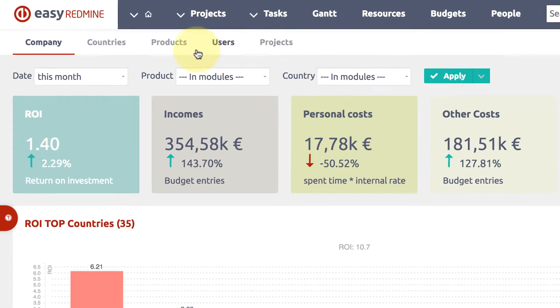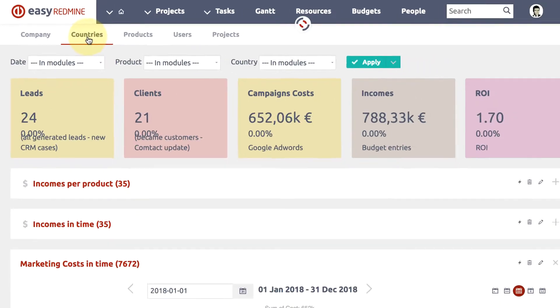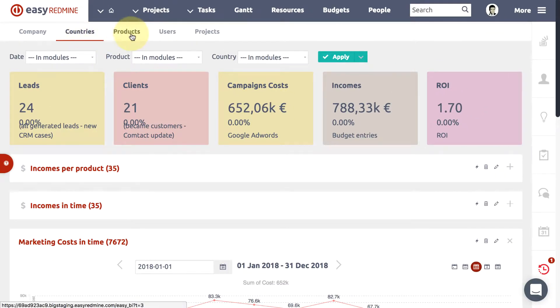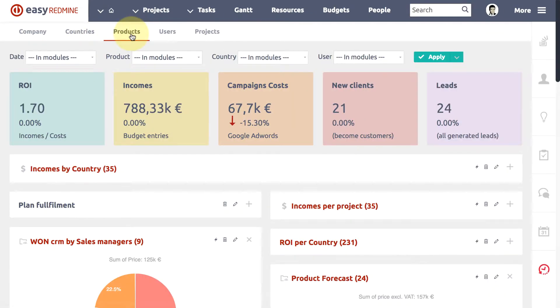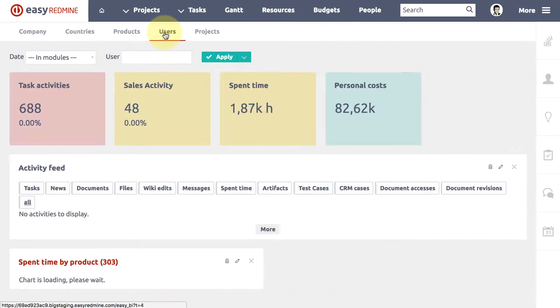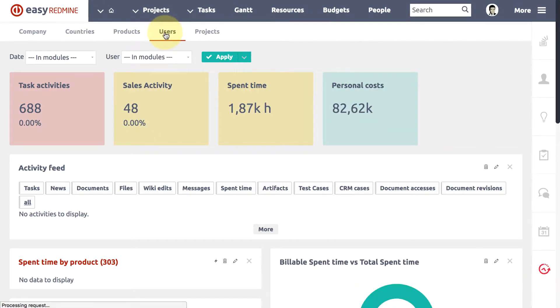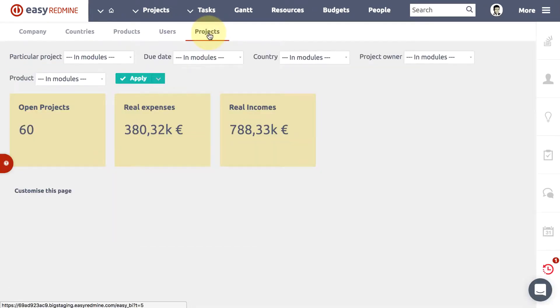On the top of the screen, you can switch between different levels like company, country, product, user, and project level. Thus, you easily analyze a particular business segment.